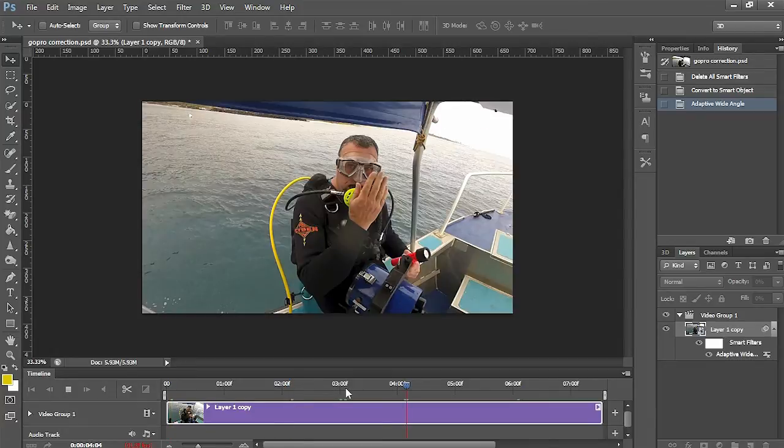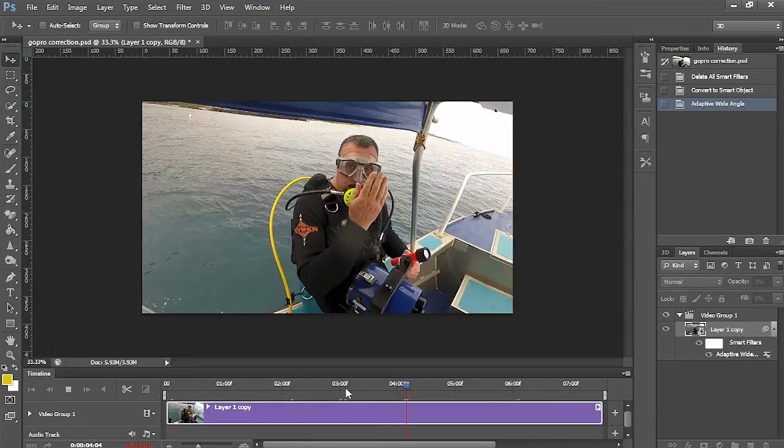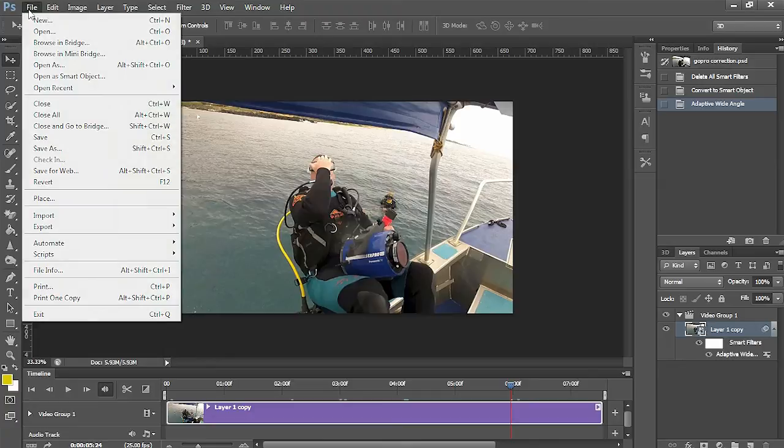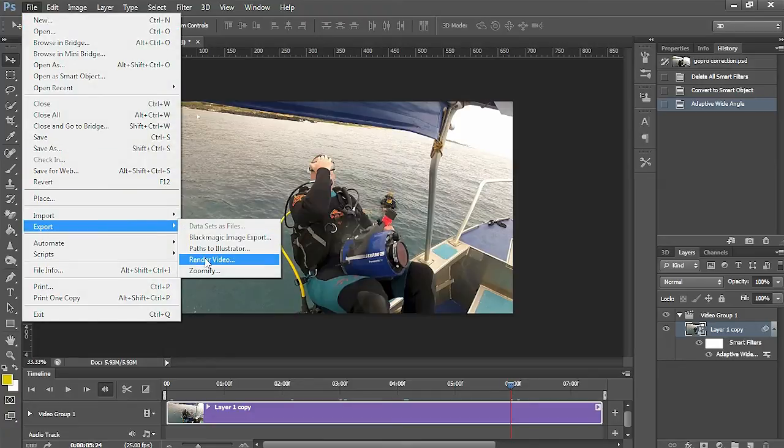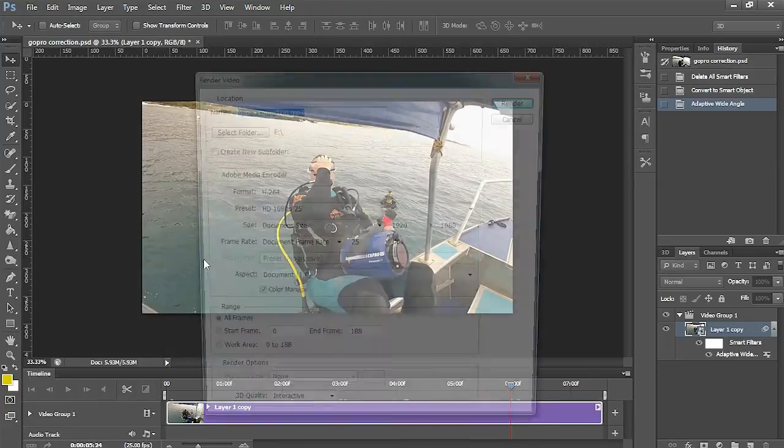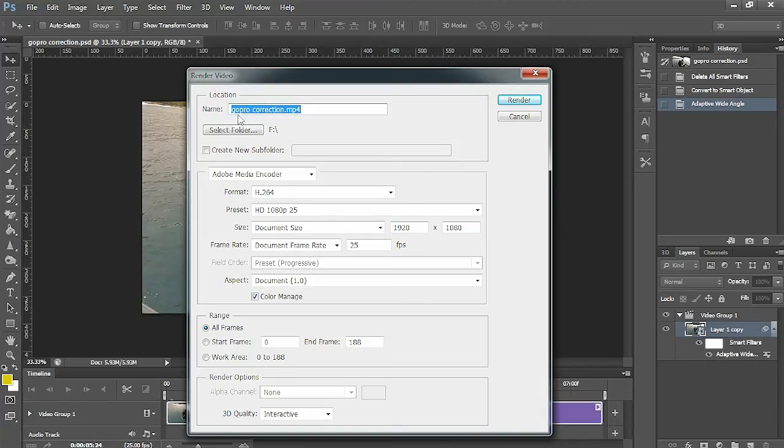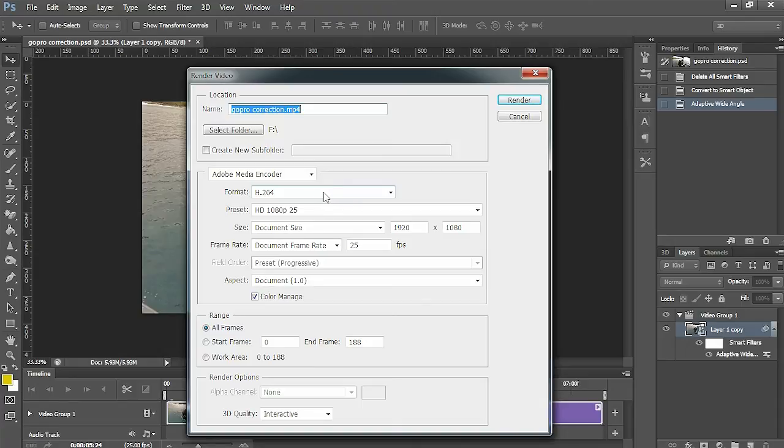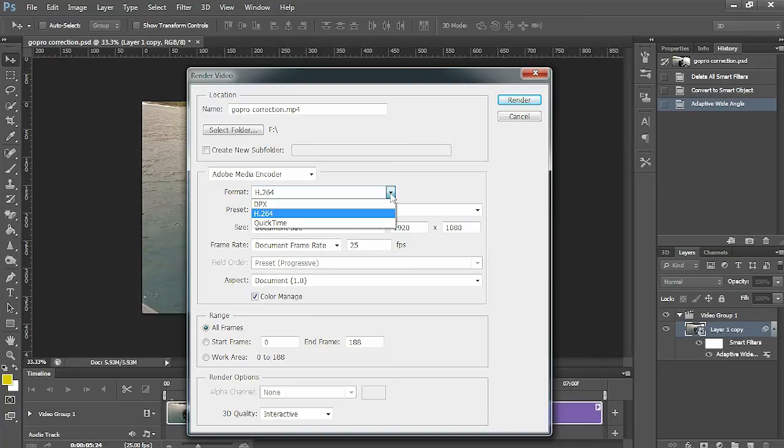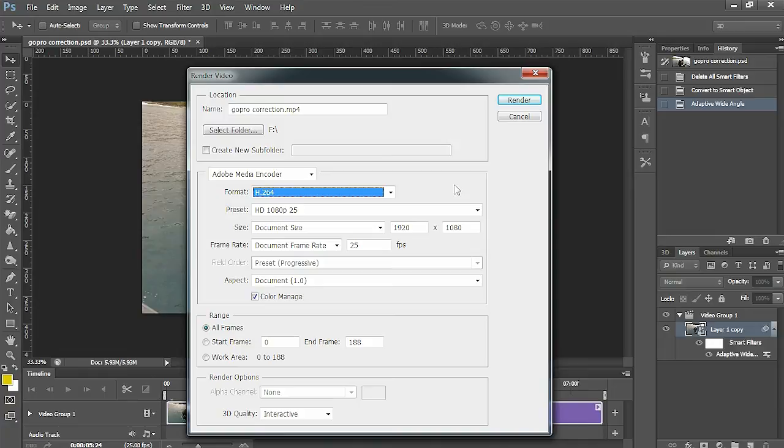So what I do now is I will render that video out by going to file, export, render video. Then it'll give me a new dialog box with the various encoder settings which I want to use and also the file name. I'm going to go GoPro correction MP4, save it in a hard drive location of my choice. I'm going to use H.264 compression. You have got QuickTime as well or DPX. This was filmed in 1080p so I'm going to stay with that at 25 frames a second.